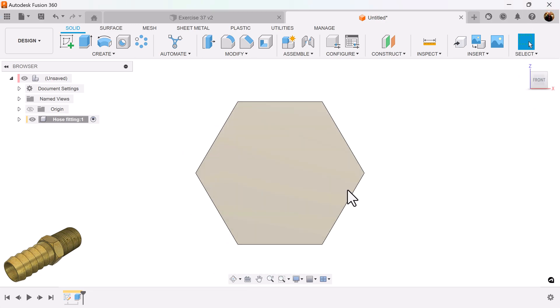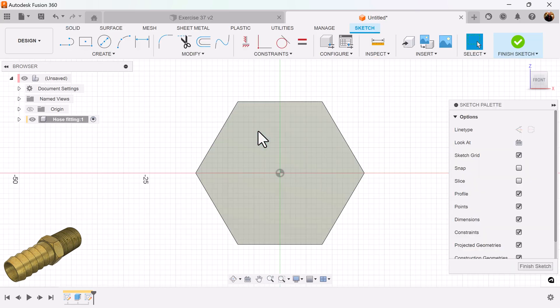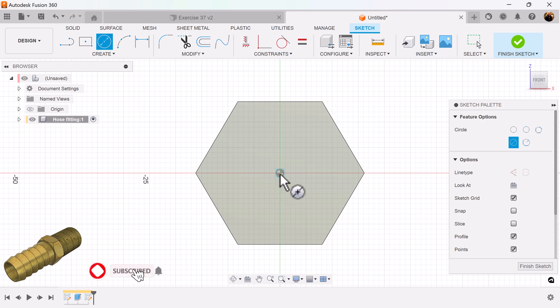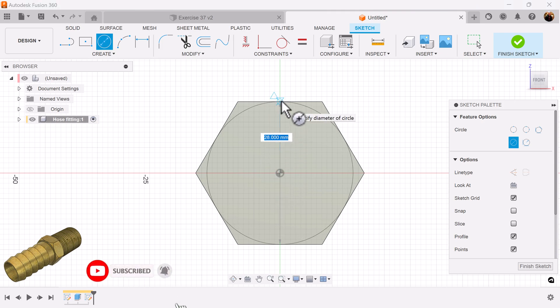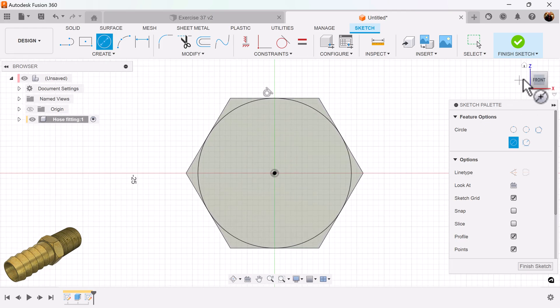Select the front view. Create a sketch on the visible face. Select the center diameter circle. Make sure it touches the edge. And it's locked into place.